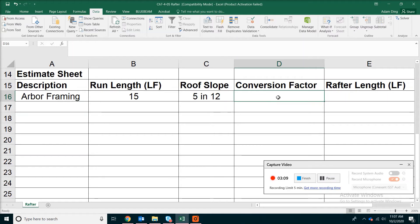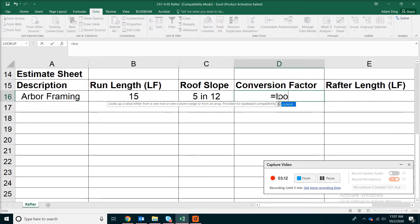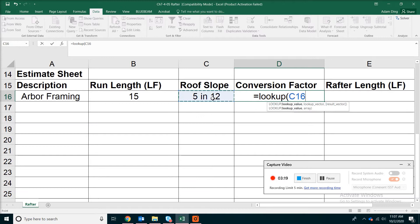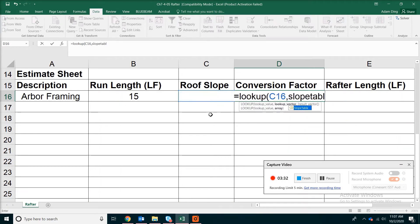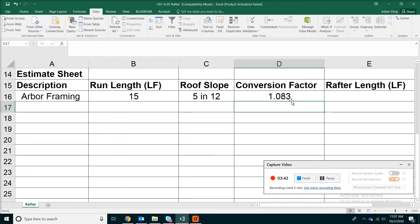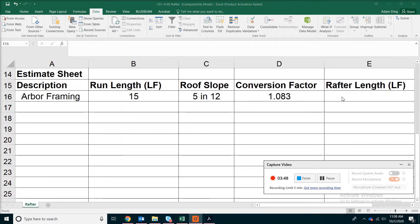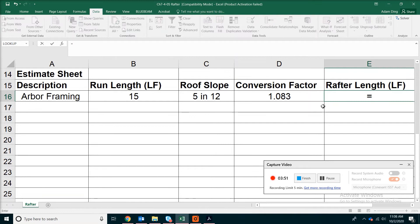Now let's look up the conversion factor. Remember the function we used previously — it's called LOOKUP with an opening bracket. You are going to be looking for the roof slope you just specified, and you will be returning that value from the roof table we defined. Don't forget the opening and closing brackets plus the comma in between. Hit Enter and this is the conversion factor from the table. To get the final sloped length, all you have to do is take your run length multiplied by the conversion factor.